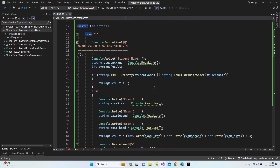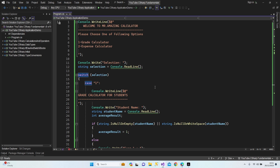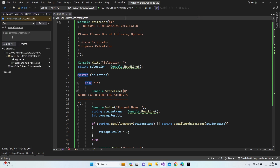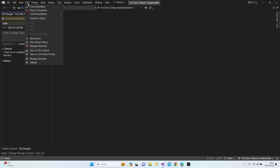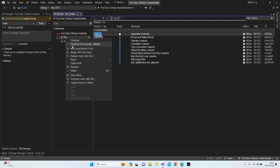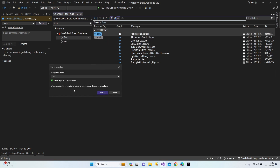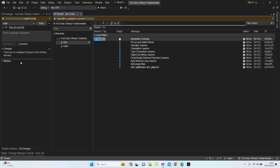Error handling and other features will be added once we complete the C# lessons step by step. Let's commit our changes with the message 'application example', commit all. Now let's go to main, Git manage branches, merge into main — there is no conflict. All done.